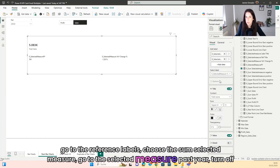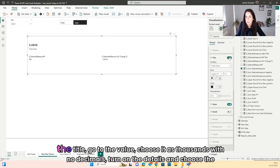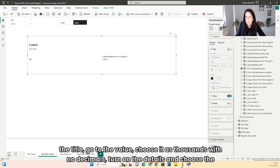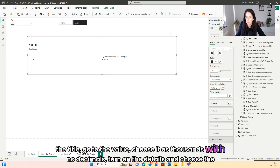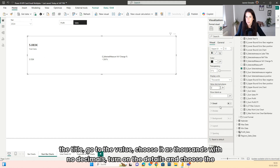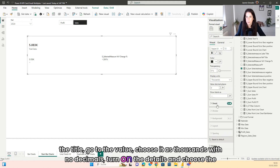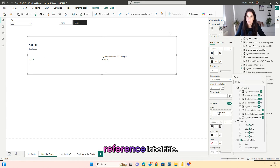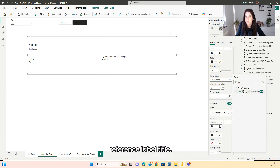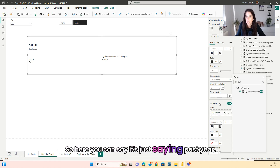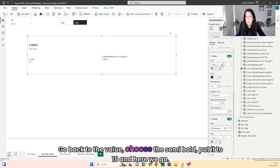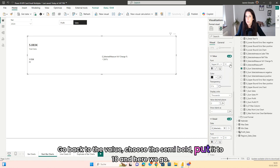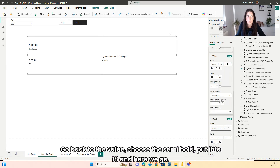Go to the selected measure past year. Turn off the title. Go to the value, choose it as thousands with no decimals. Turn on the details and choose the reference label title — it's just saying 'Past Year'. Go back to the value, choose semibold, put it to 18. And here we go.